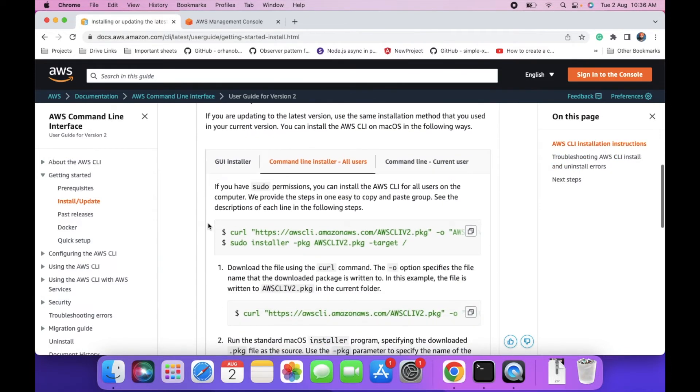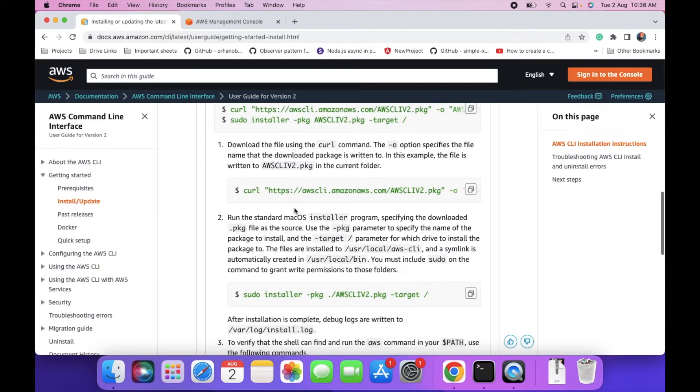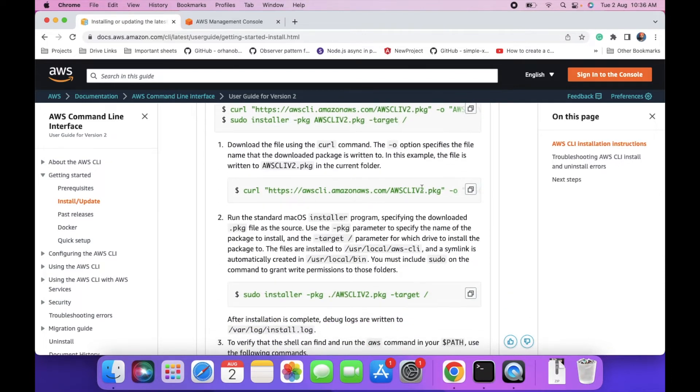You can install it via UI installer - you have to manually download the package and then install it manually. But in this video, we will install it via command line installer. To download the package, we will use this command.